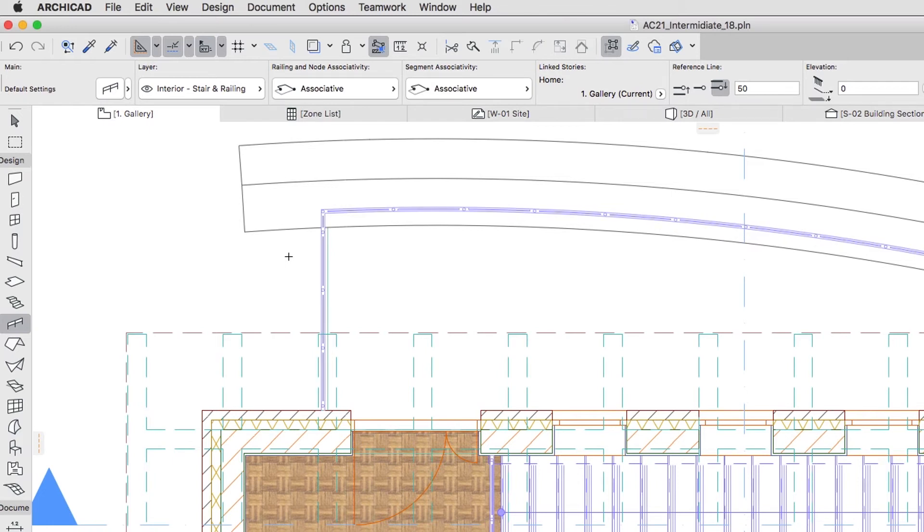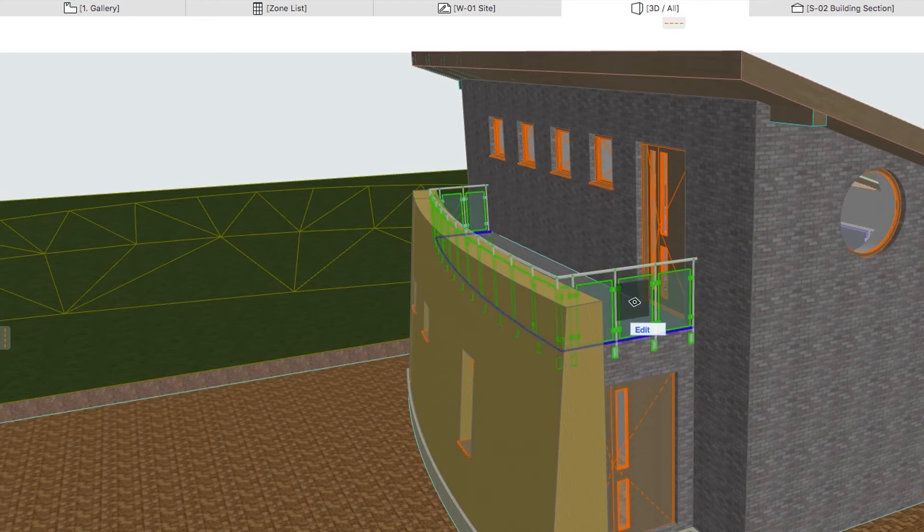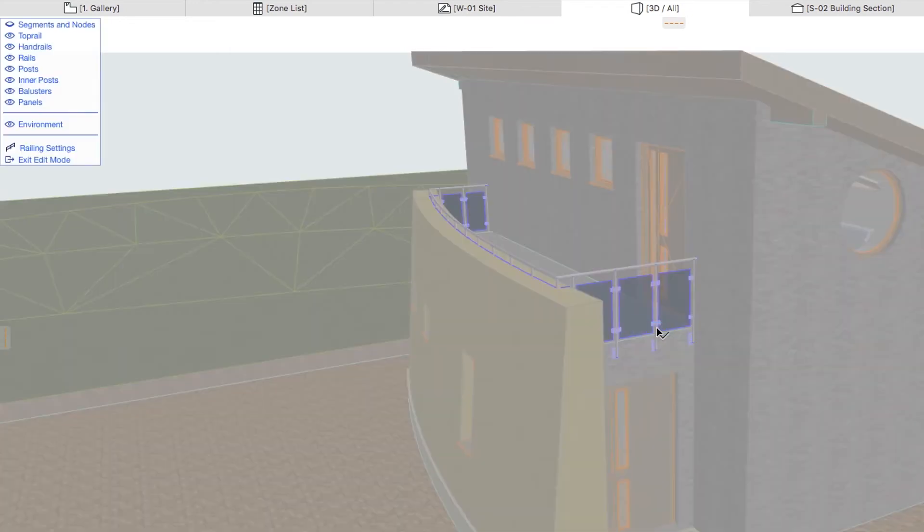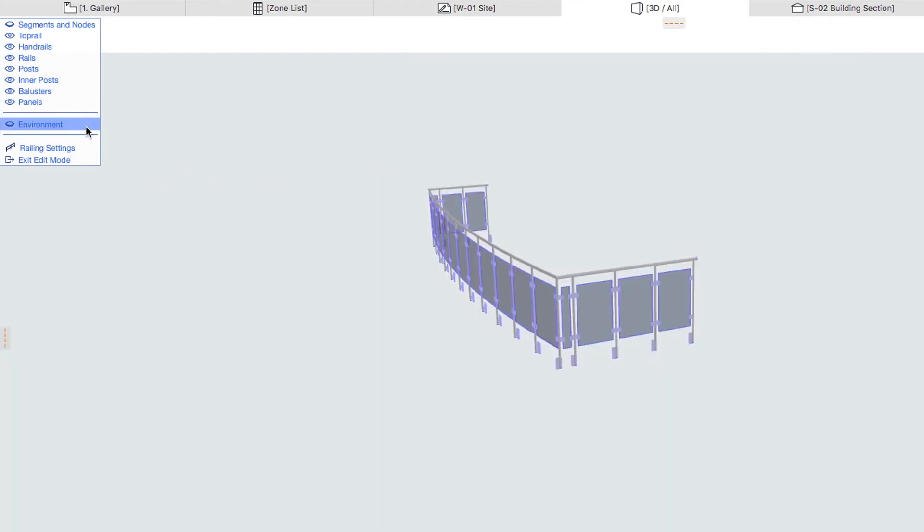Now we need to edit this railing on the sub-element level. Go to the 3D window, select the Terrace railing and activate the Edit Mode. Using the Edit Mode Display Palette, switch off the environment.